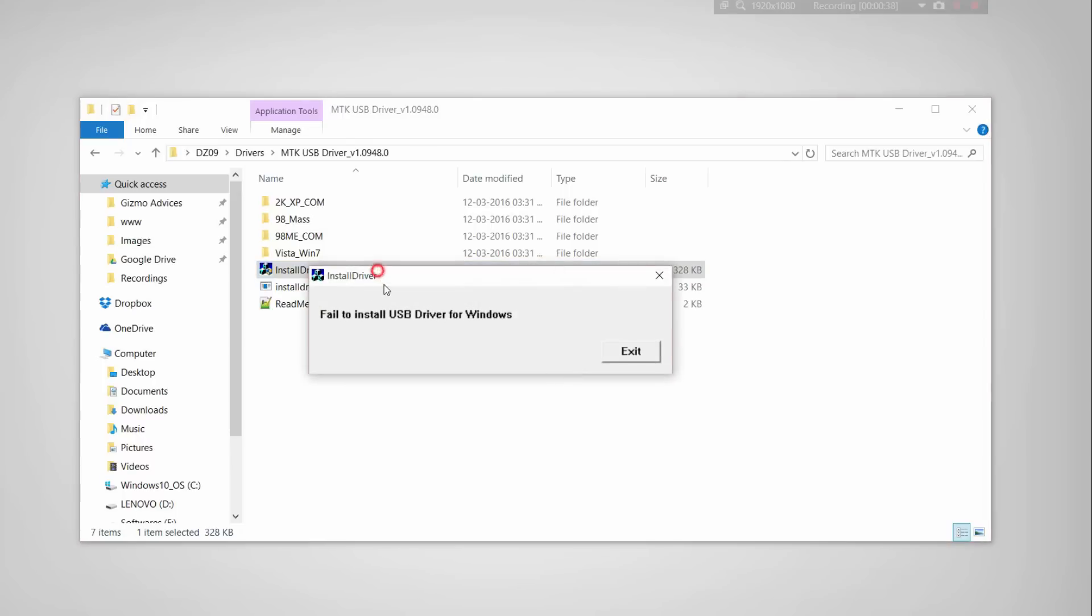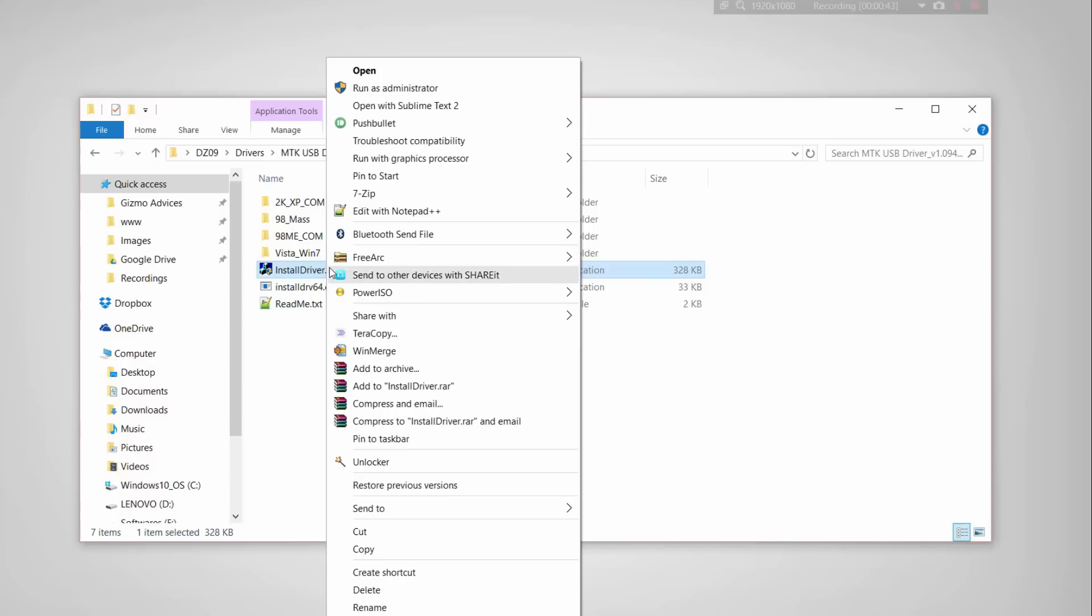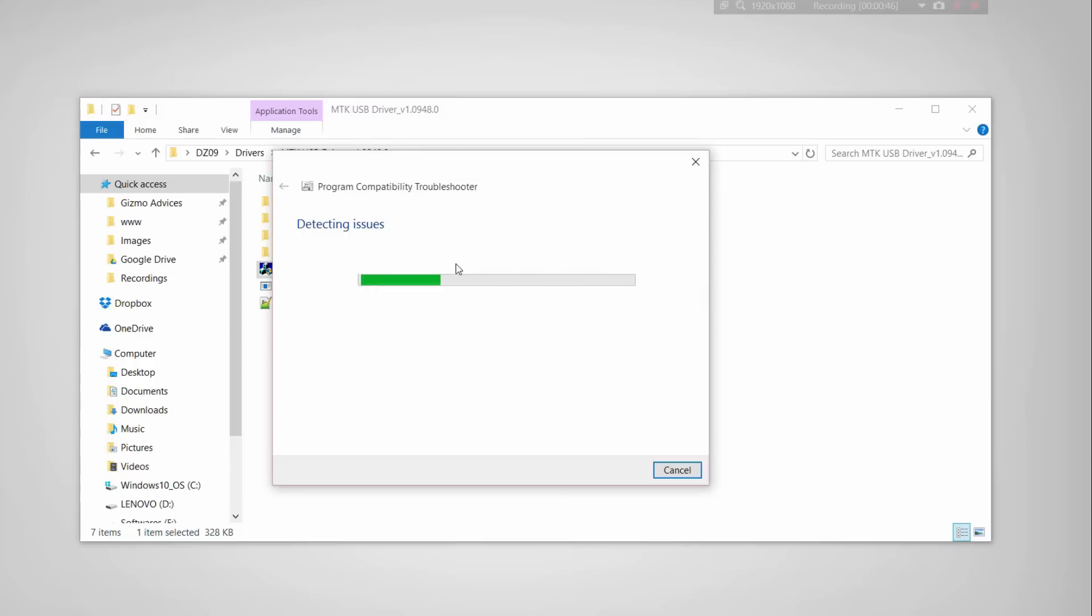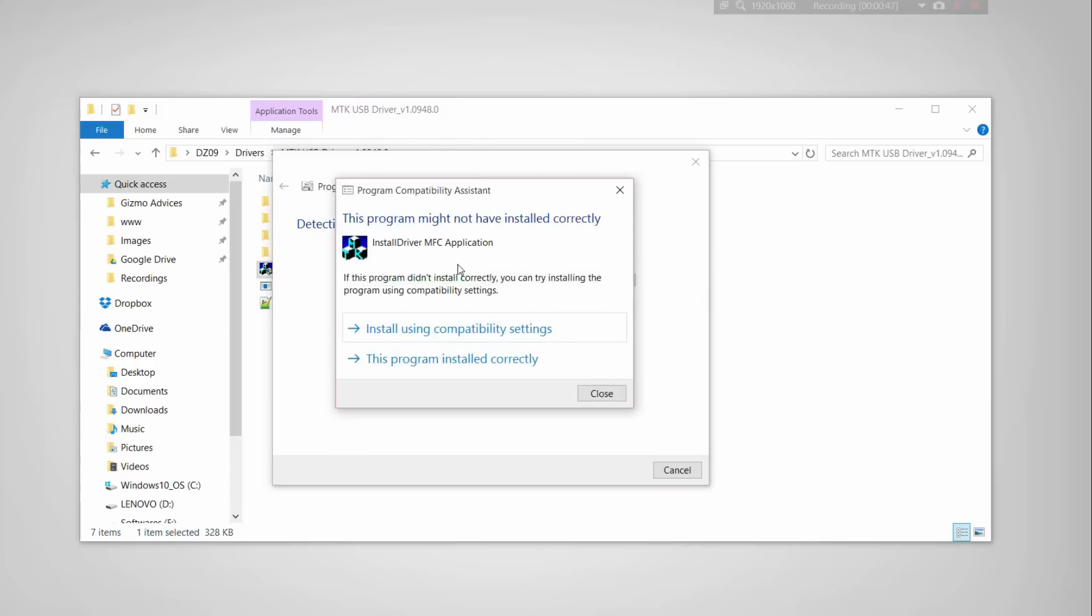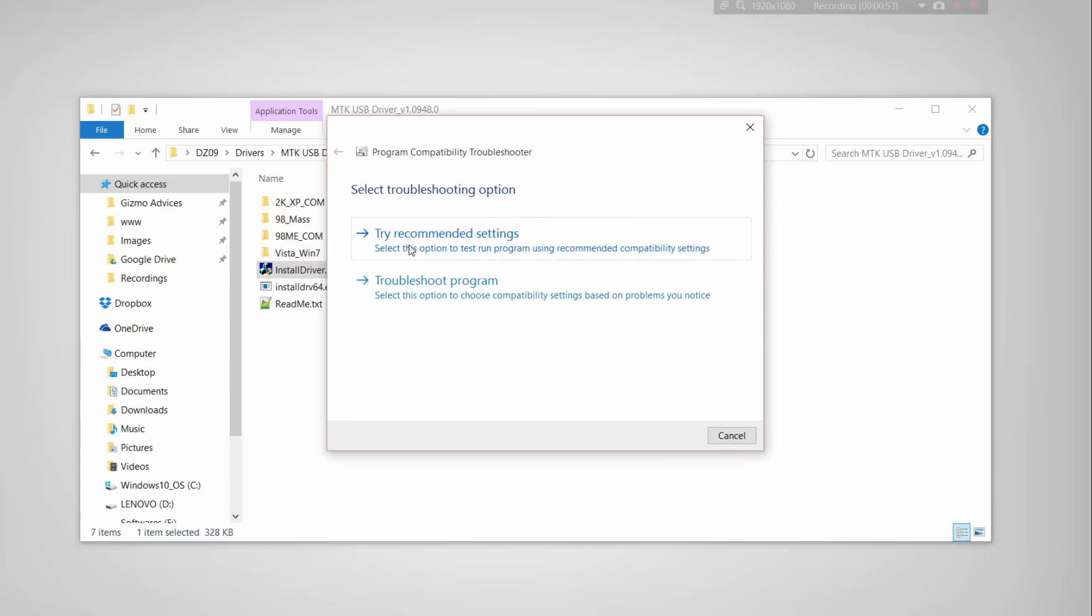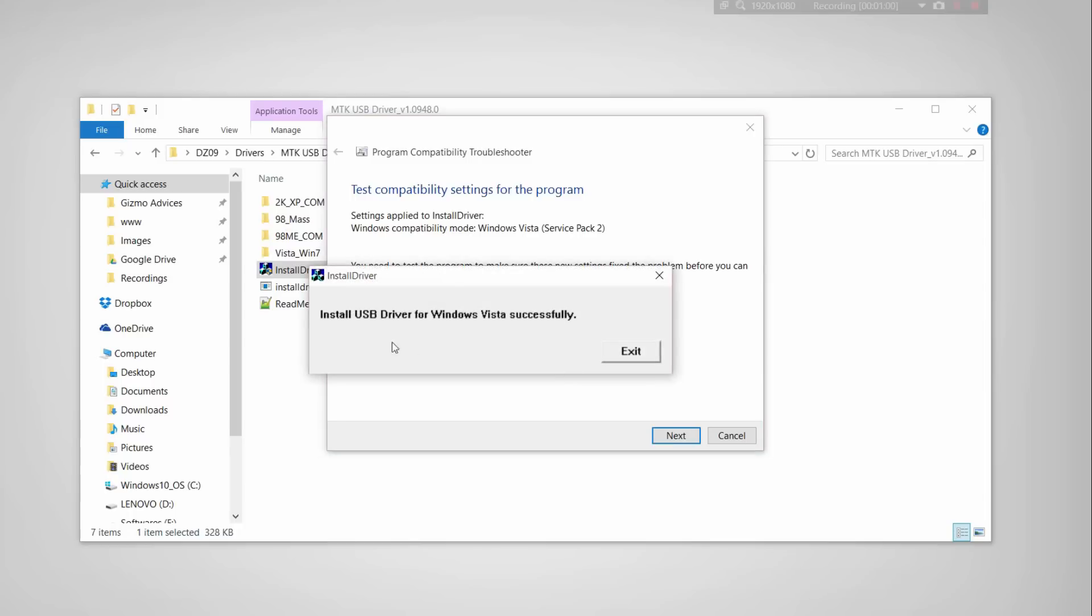If you get this error 'fail to install USB driver for Windows,' just right-click and choose troubleshoot compatibility. Now click on try recommended settings and click on test the program. Now it should install the driver successfully.